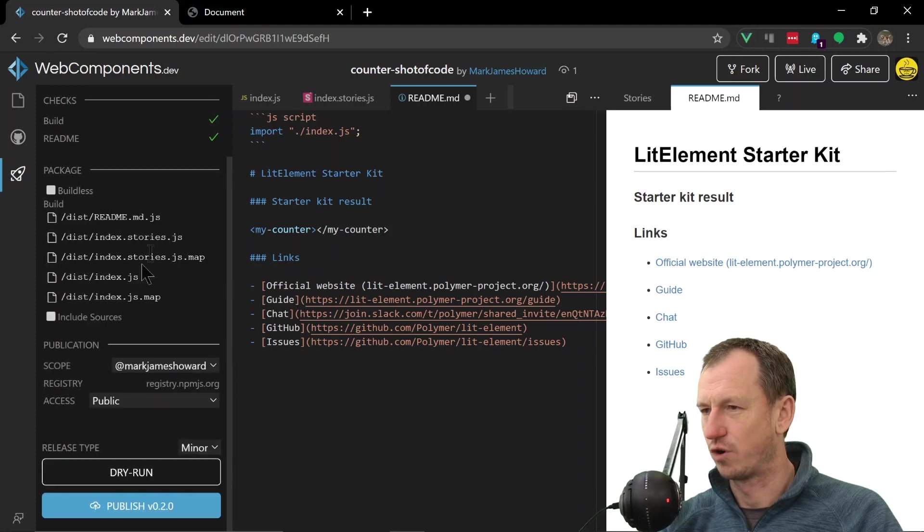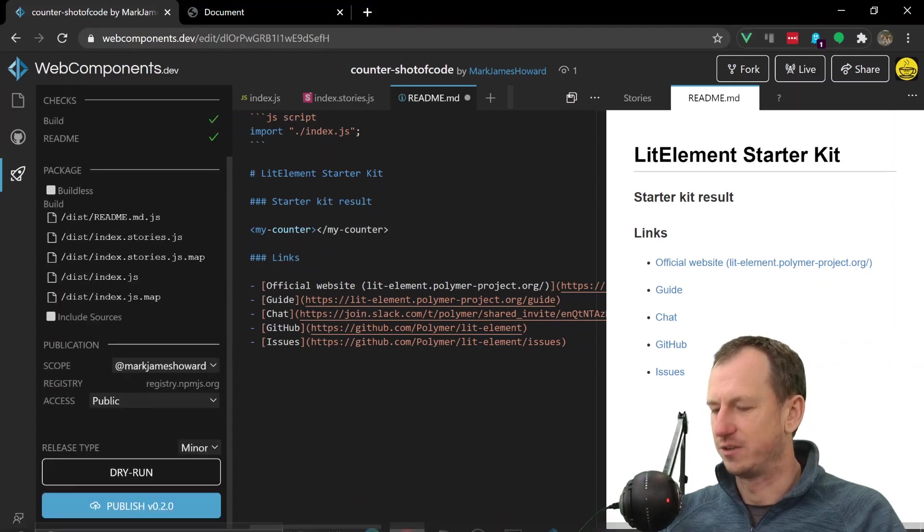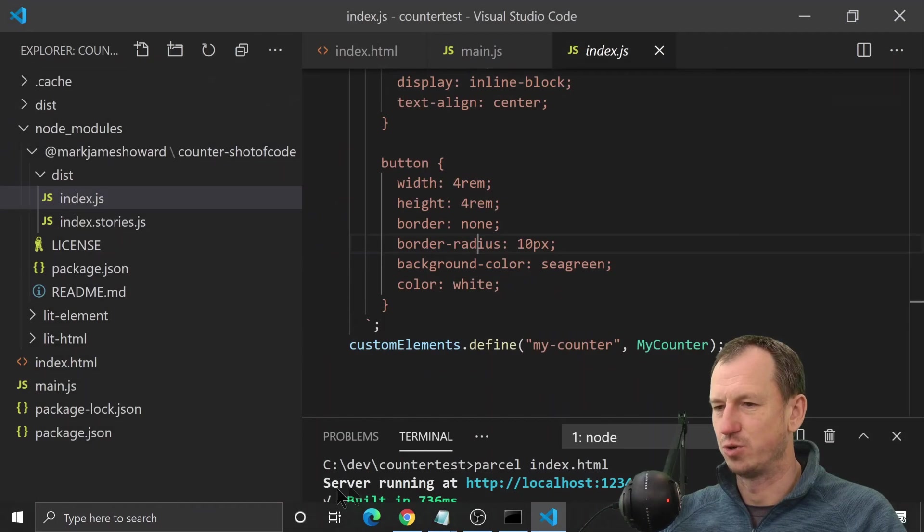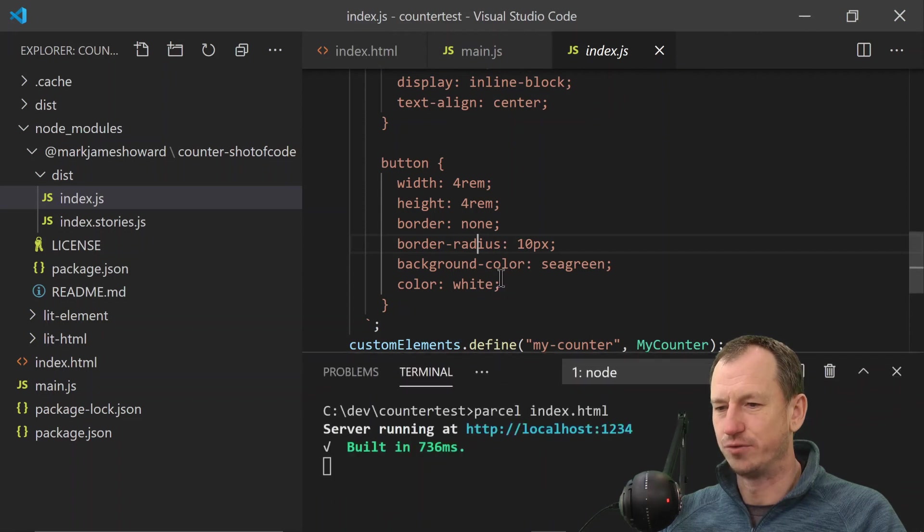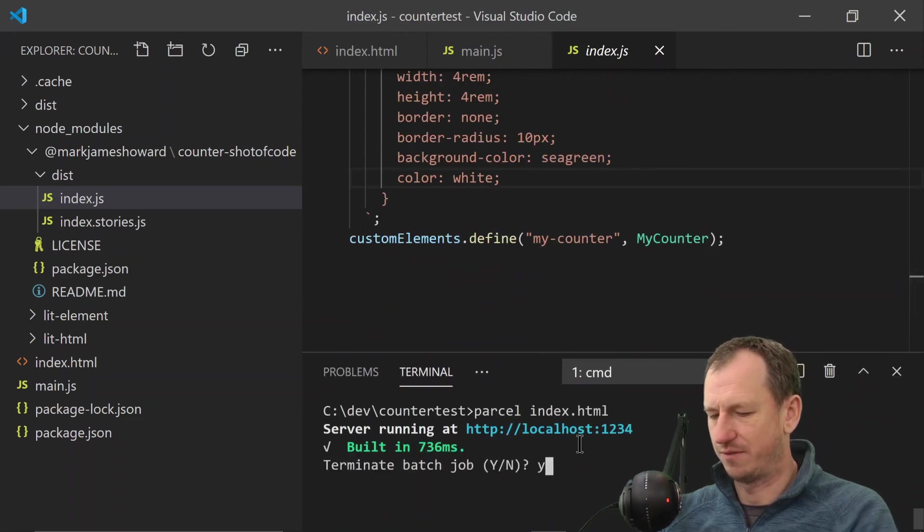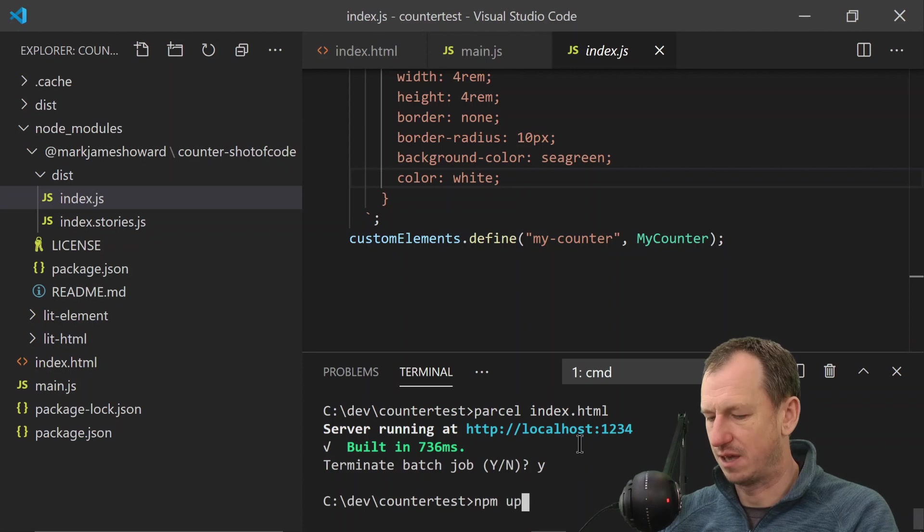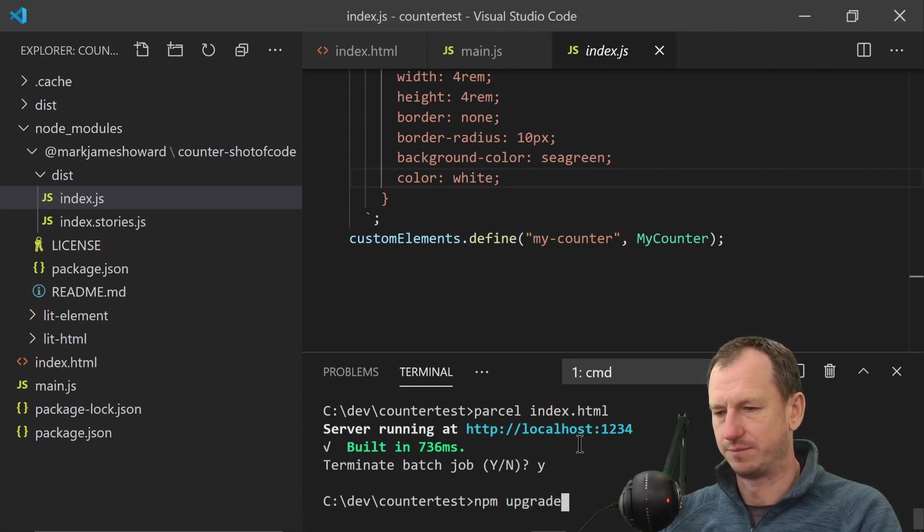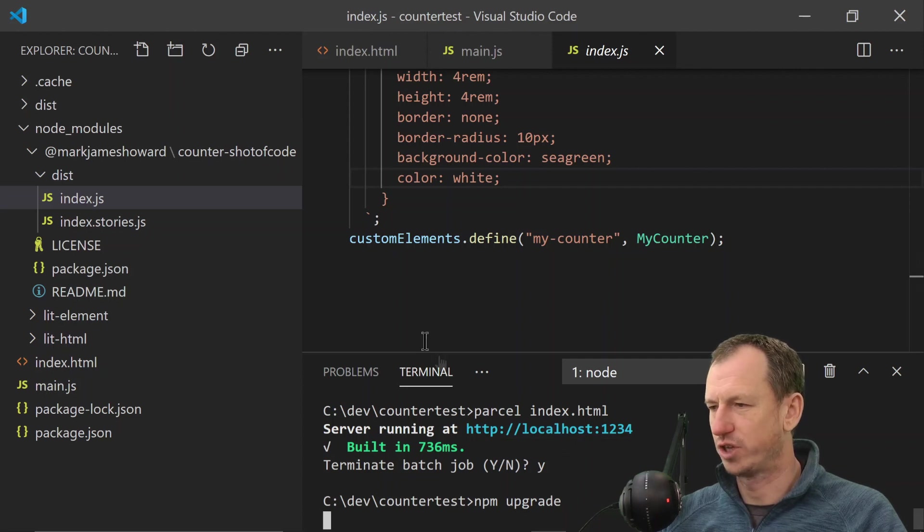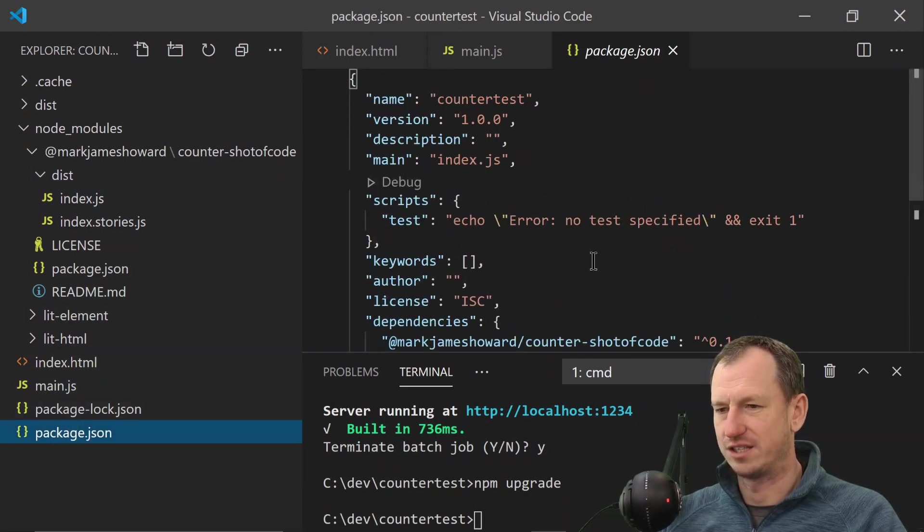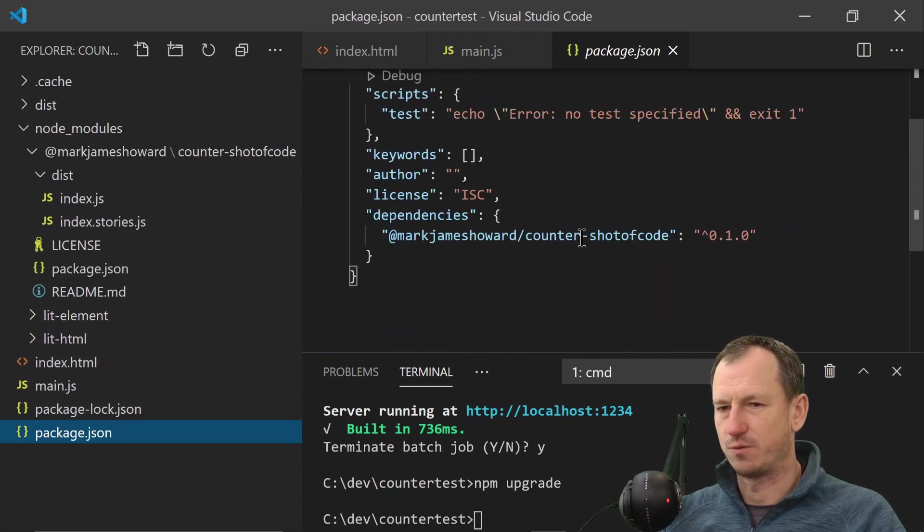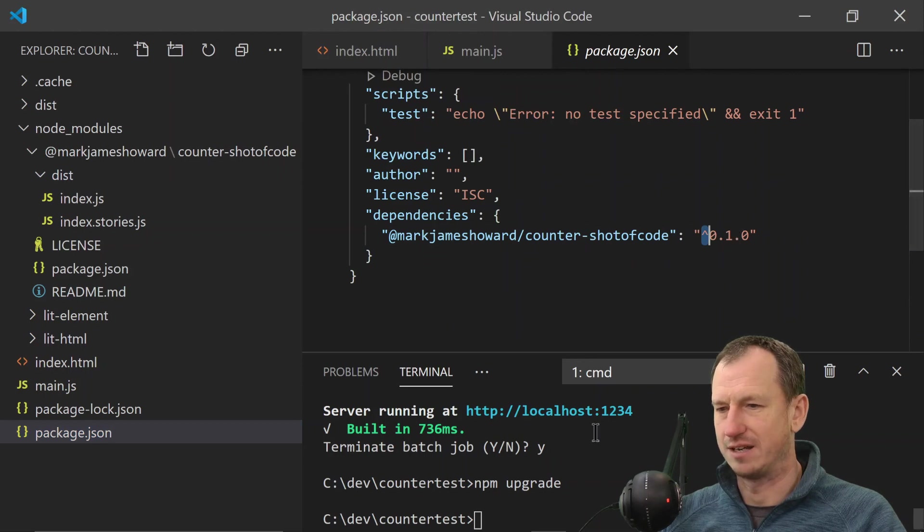And if we come back into code here, we're going to need to get the new version. So let me just stop that for the moment and then do an npm upgrade. And 0.2 should come down for us. If I check the package.json, what have we got? We're saying yep we're allowed to upgrade there, but it hasn't pulled it in yet.